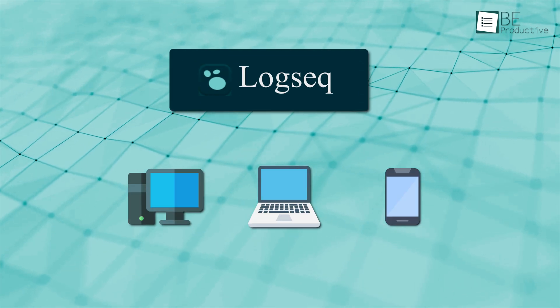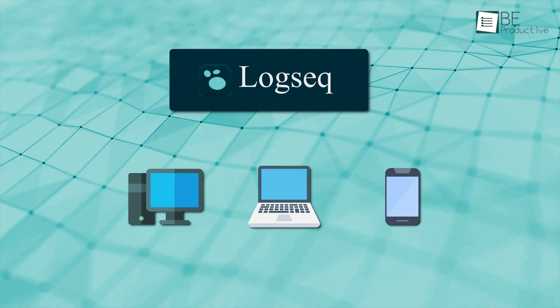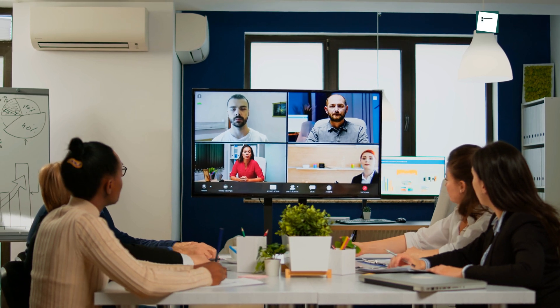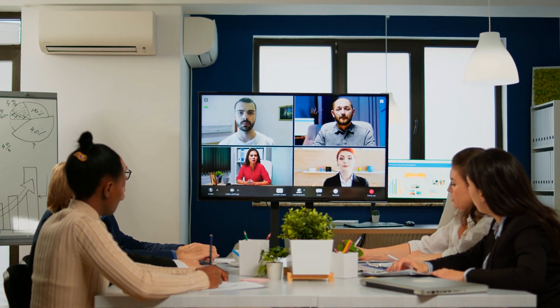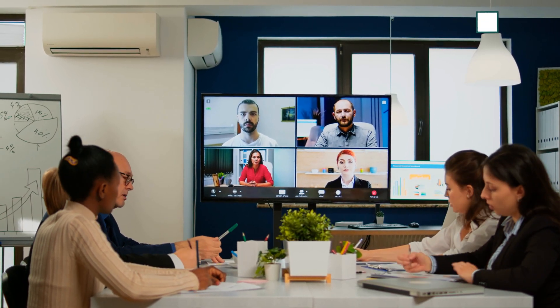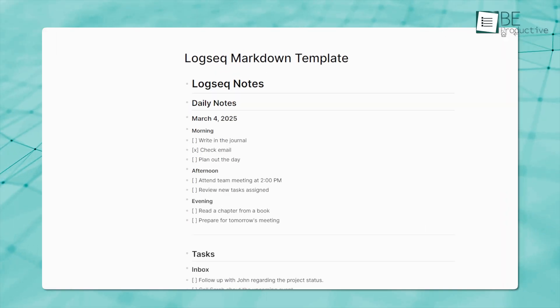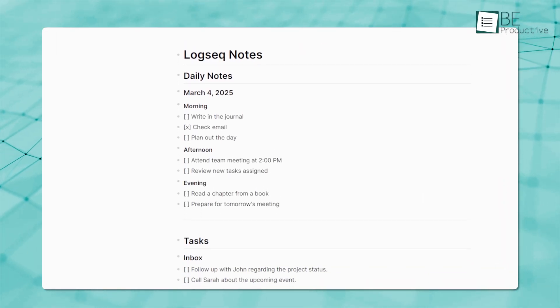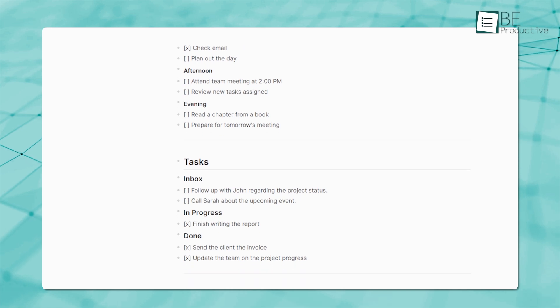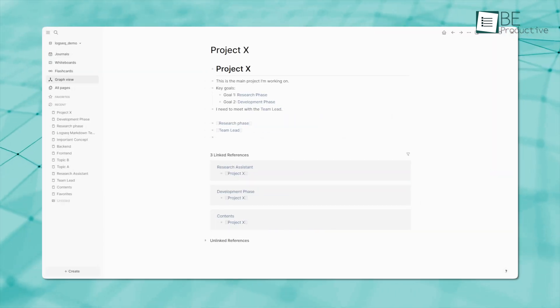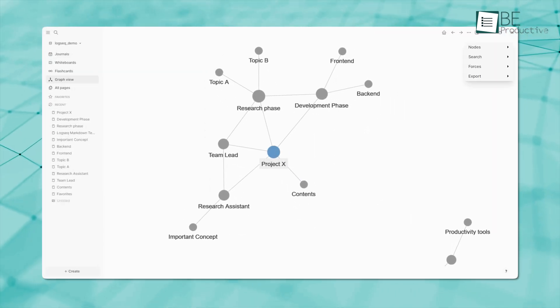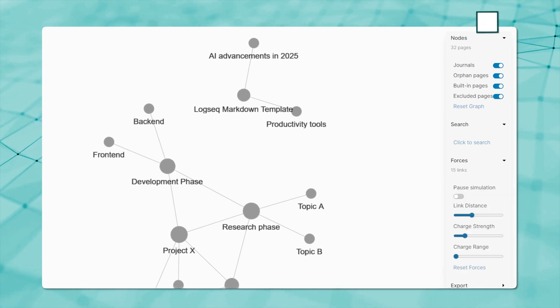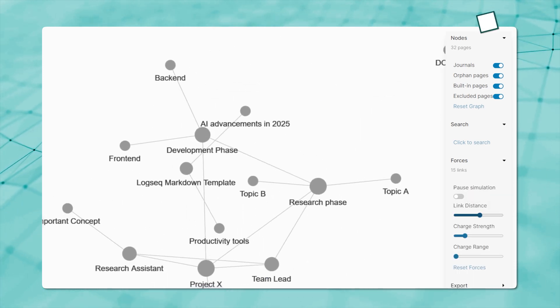LogSeq is a local-first app, which means your data stays on your device unless you choose to sync it. However, it can be a drawback for those who prefer automatic cloud syncing and team collaboration features. But LogSeq can be a bit tricky to get the hang of at first, especially if you're not used to its markdown-style formatting. However, LogSeq has powerful bi-directional linking and a customizable graph view, offering a more visual way to map out ideas compared to Scrintle.